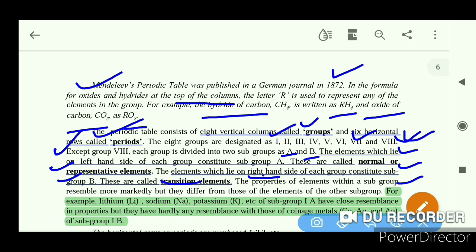For example, lithium, sodium, and potassium are in subgroup 1A. These elements have close resemblance in properties to each other, but they have hardly any resemblance with those of the coinage metals in subgroup B.